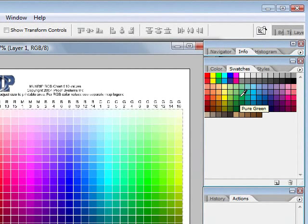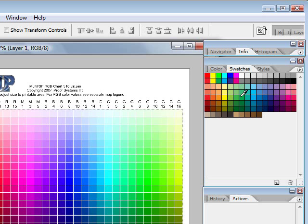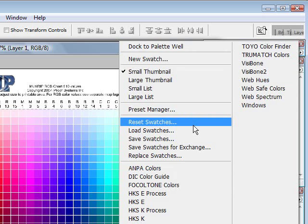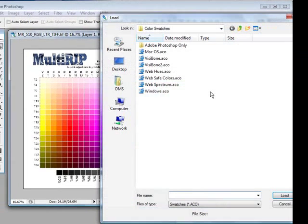We want to go ahead and load the one that comes in the zip file for the RGB colors. So what I'm going to do is move my cursor over to the round arrow and click on the button. It's now going to open up a window and I'm going to go to load swatches.